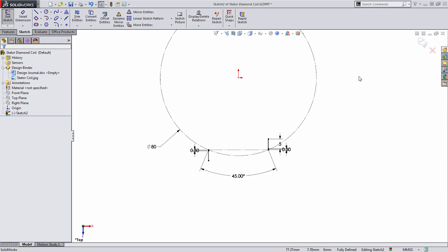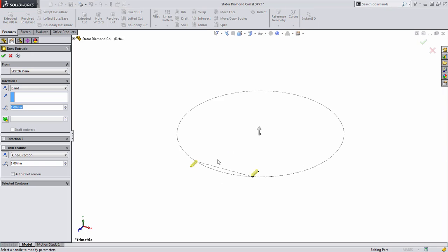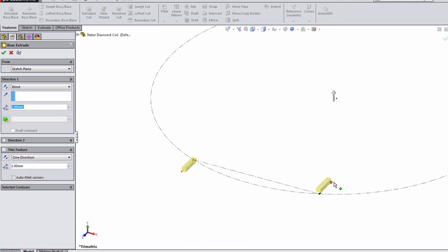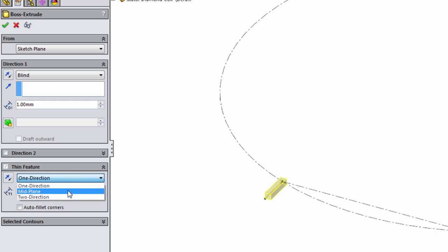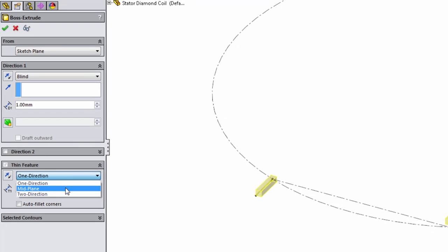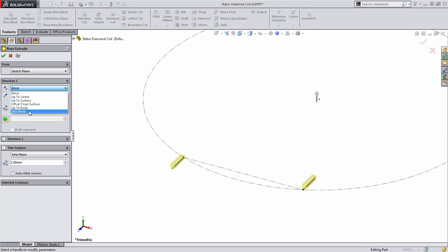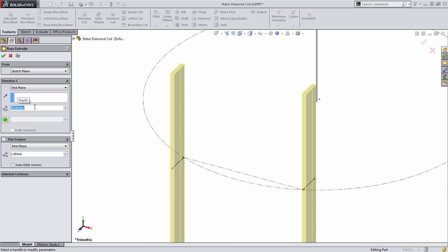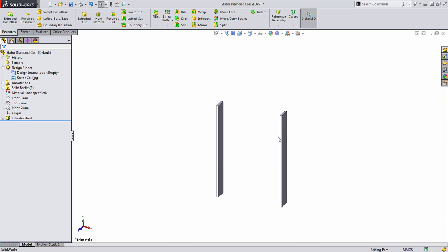You'll notice that I didn't draw rectangles but instead single lines. This is because we're going to use a thin feature type extrusion. When you don't have closed profile, SOLIDWORKS will by default choose the thin feature type. In this case, we'll change the condition to mid plane. We'll also change the condition of the extrusion to mid plane as well and set this to 50 millimeters.